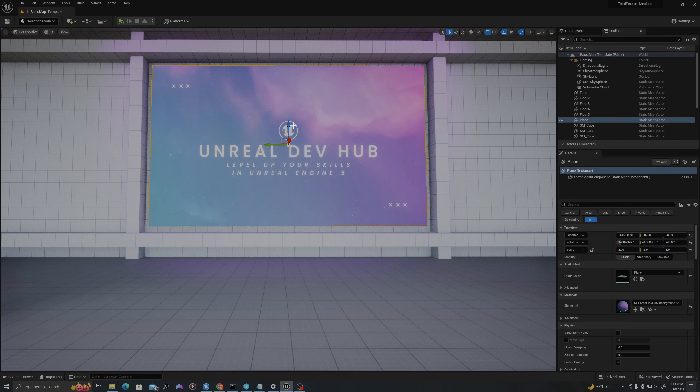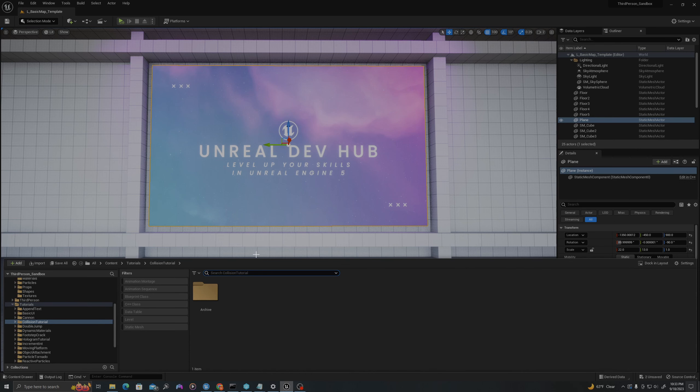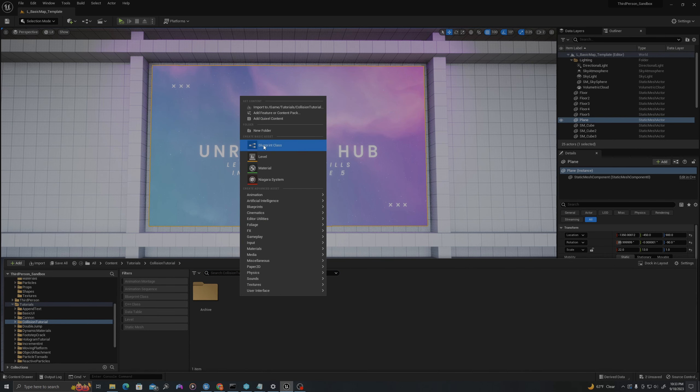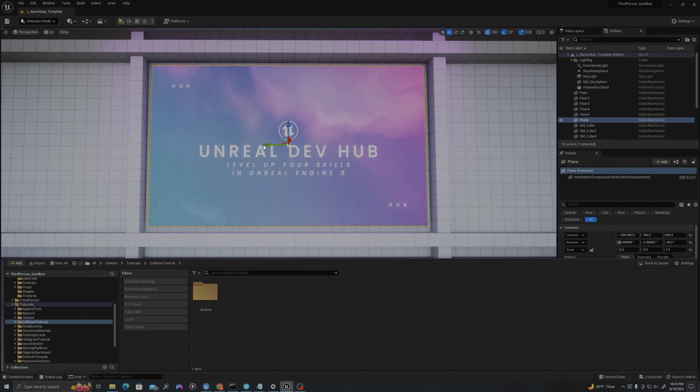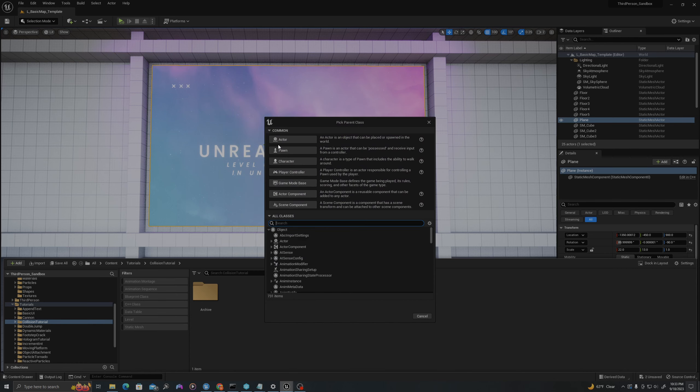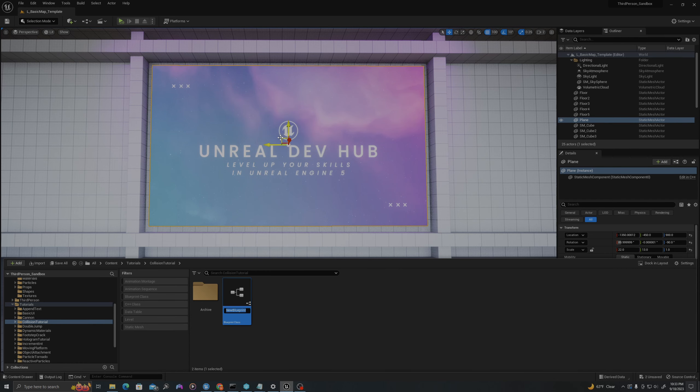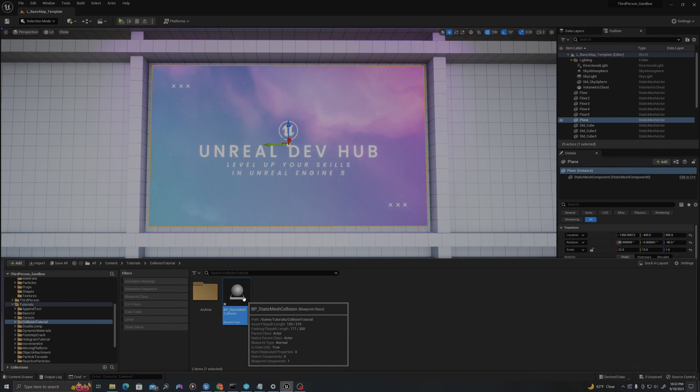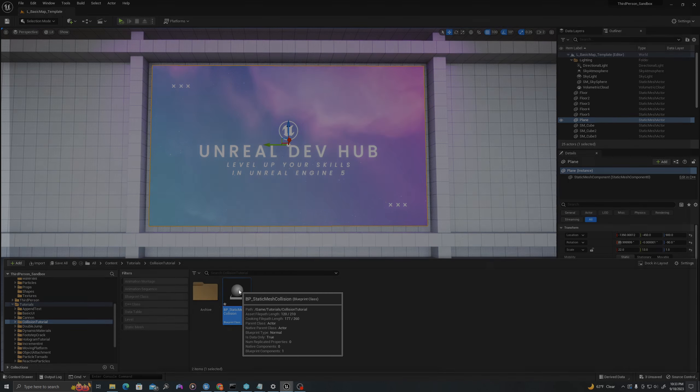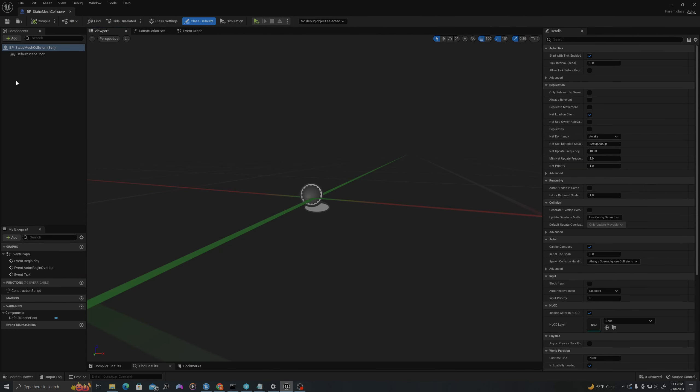Let's get started. In our content drawer, right-click to create a new blueprint class of type Actor. We'll call this BP_StaticMeshCollision and open it by double clicking. Let's add two components.